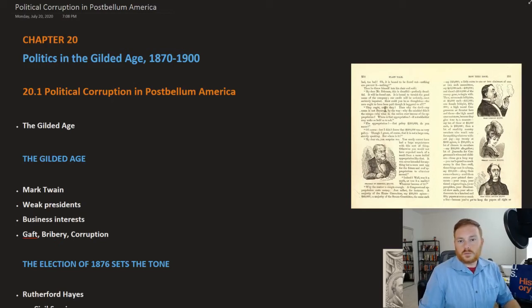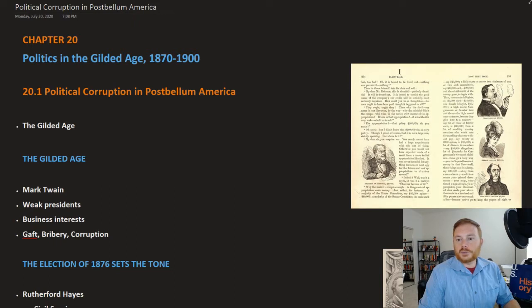This is OpenStax U.S. History, Chapter 20: Politics in the Gilded Age, 1870 to 1900. We'll be looking at the first section, Political Corruption in Postbellum America.